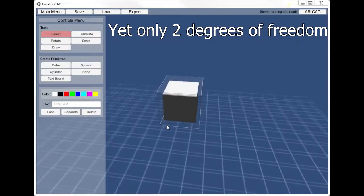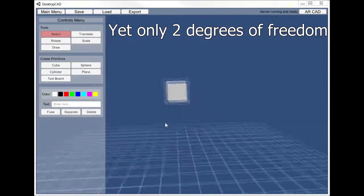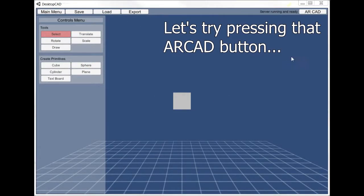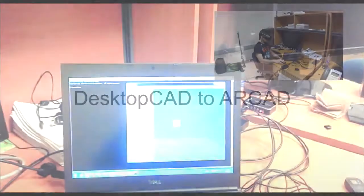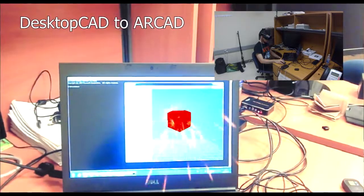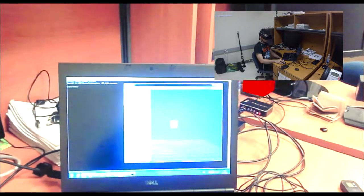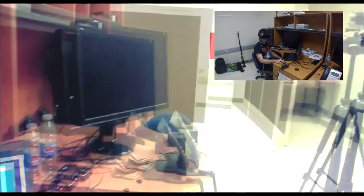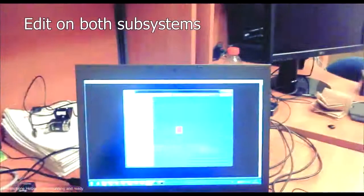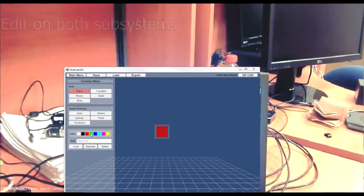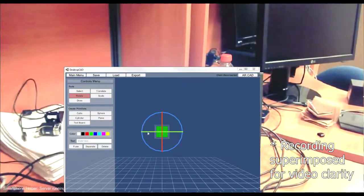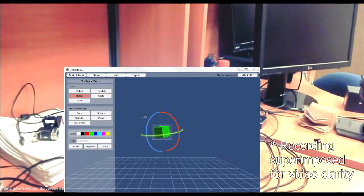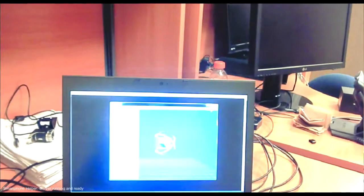Unfortunately, a 2D mouse is limiting and a flat screen is not very immersive. So whenever the user wants, they can click the R-CAD button and the 3D scene is transferred to the R-CAD subsystem and displayed on the head-mounted display. Any modifications made to the scene in DesktopCAD are applied to the augmented reality view as soon as we click the R-CAD button again.